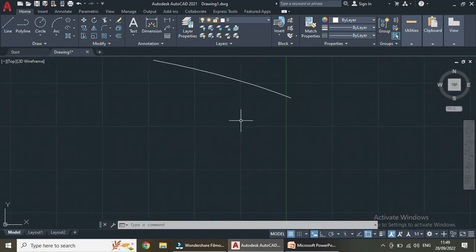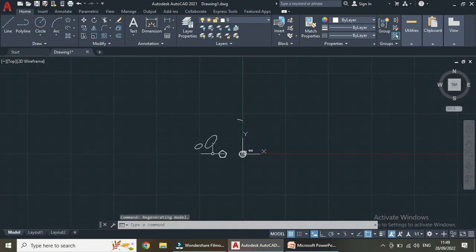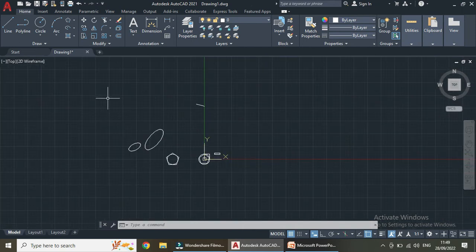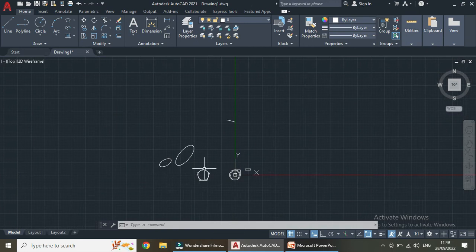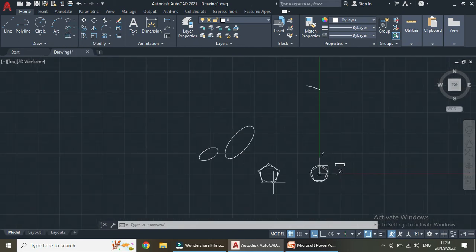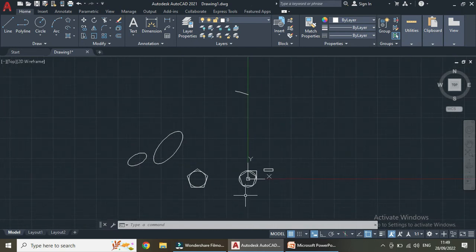With these commands we can draw anything: elliptical arcs, ellipses, polygons, and rectangles. I hope these are clear for all of you. In the next video I will be explaining about the hatch command. Thank you for watching.